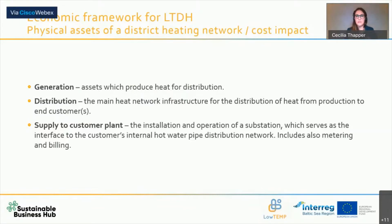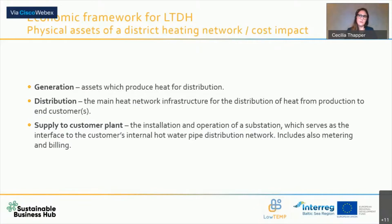If you look at many district heating operators in Europe, in our region, and in the Baltic Sea region, the generation and distribution is owned by the same company. The same district heating utility owns both the district heating grid and the major generation assets, which could be district heating power plants, but also combined heat and power plants.